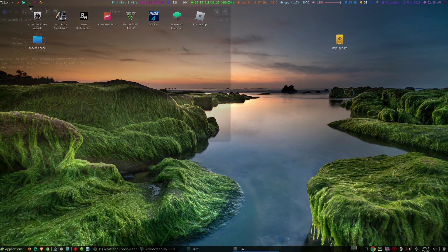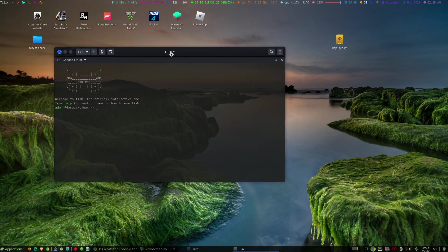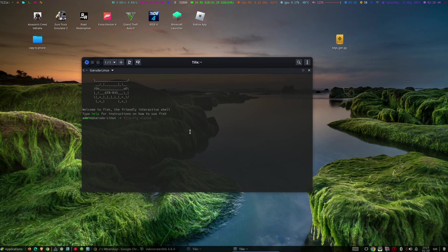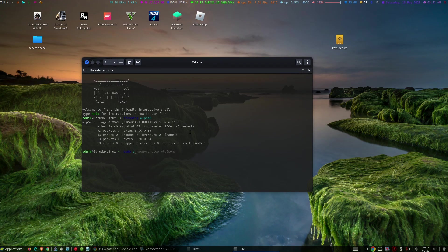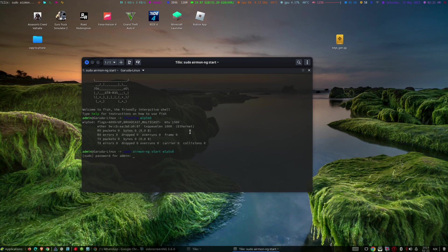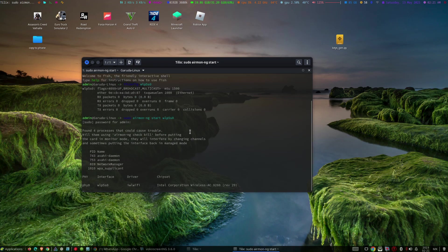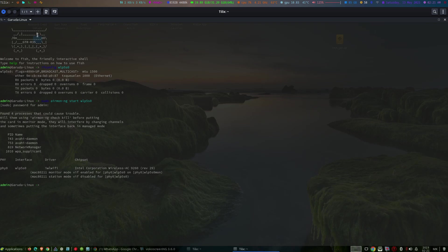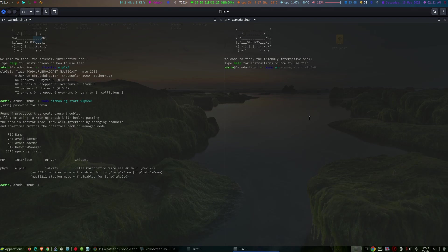The first step is to enable monitor mode on your wireless interface. Open terminal and enter the following command. In my case WLP5S0 is my wireless interface. So airmon-ng start WLP5S0. This command enables monitor mode and your interface name might change to monitor mode MON extended.